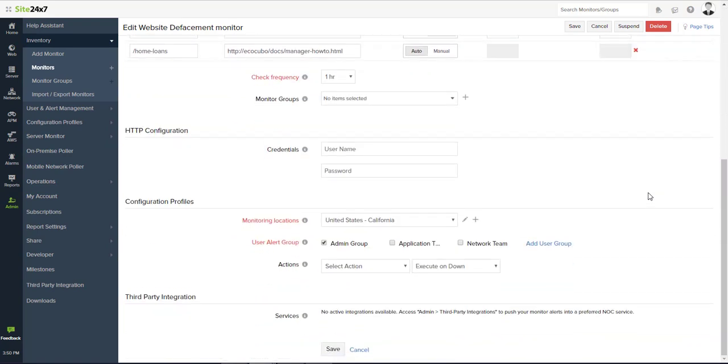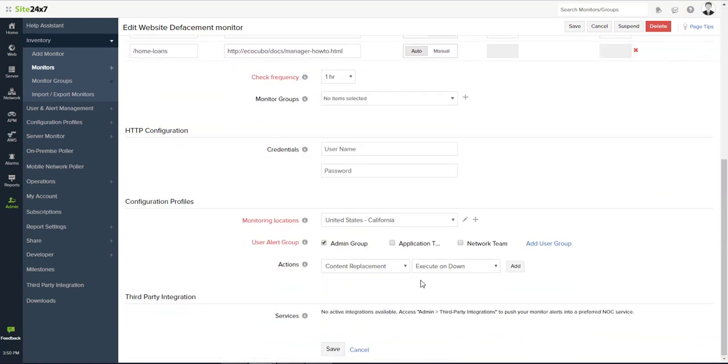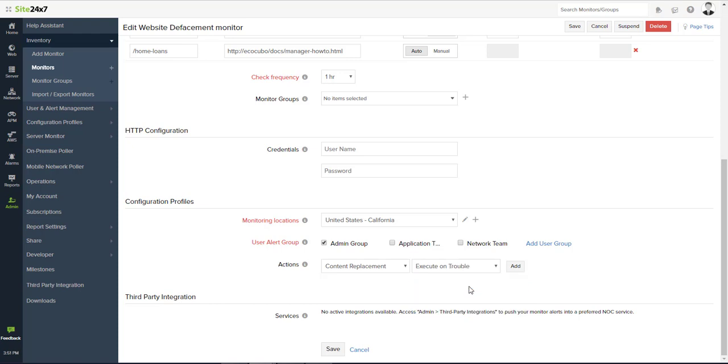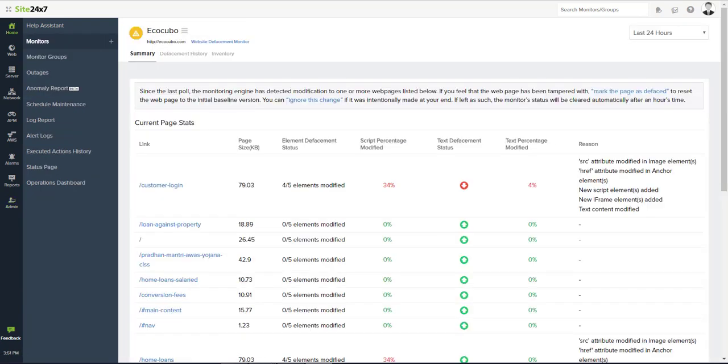Site24x7 offers restoration capability via invoke actions or via webhooks. You can configure desired restoration action and get it executed when Site24x7 detects the defacement.